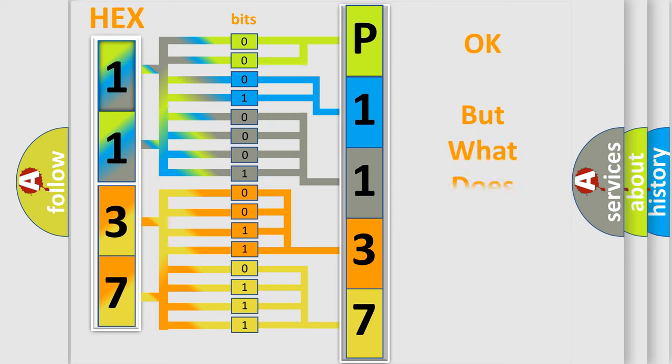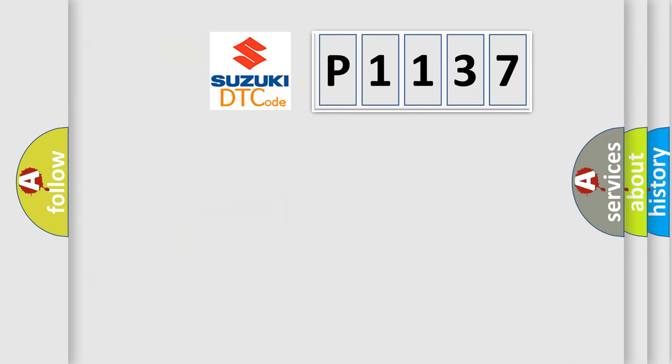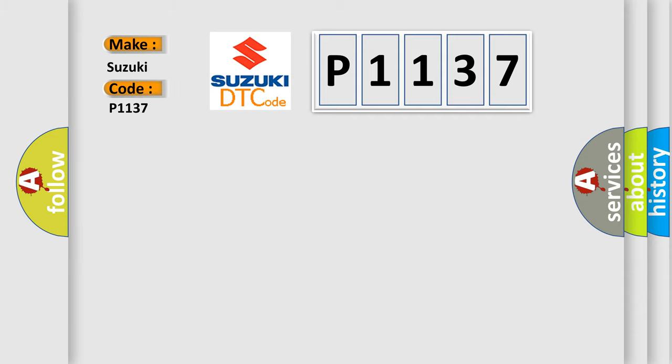The number itself does not make sense to us if we cannot assign information about what it actually expresses. So, what does the diagnostic trouble code P1137 interpret specifically for Suzuki car manufacturers?